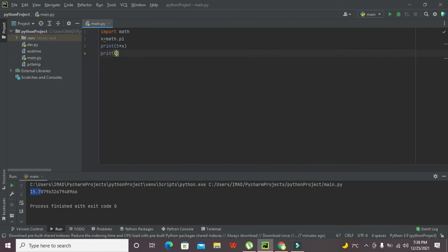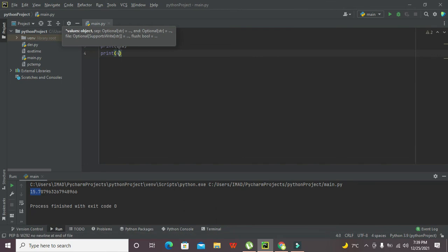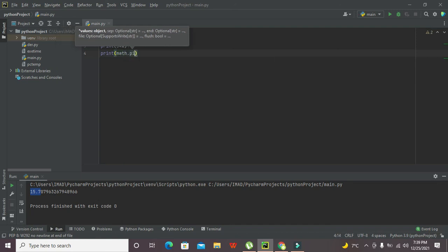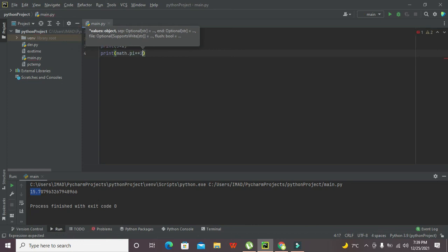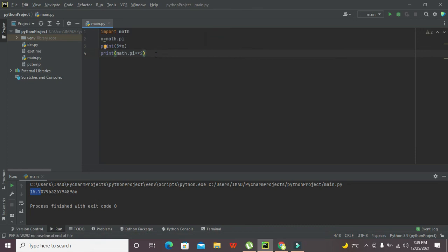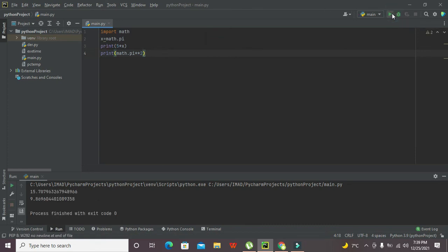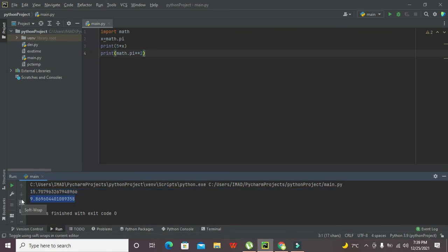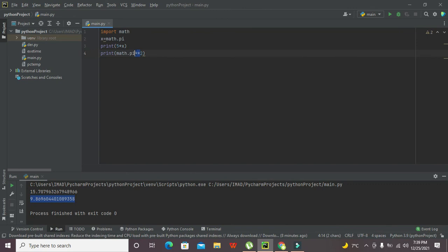We can write math.pi and use the double star operator for pi squared. And we got this thing that is 9.869, because the double star is used to take the power of any constant or variable.